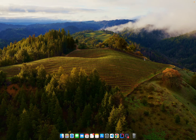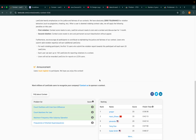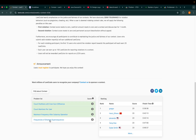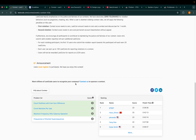Hey guys, welcome to today's LeetCode Sunday contest. It's weekly contest 434 and I have 20 minutes left. I was able to solve the first three problems — the last problem is super hard, so I decided to make the video. Let's start from the first problem.